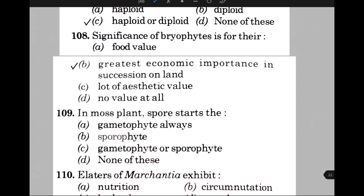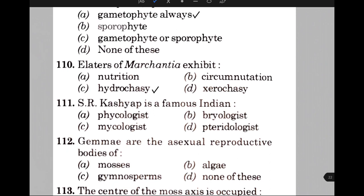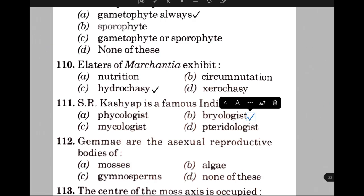Elaters of Marchantia exhibit — the answer is option C, that is hygroscopy. S.R. Kashyap is a famous Indian — the answer is option B, that is bryologist. Gemmae are the asexual reproductive bodies of — the answer is A, that is mosses.